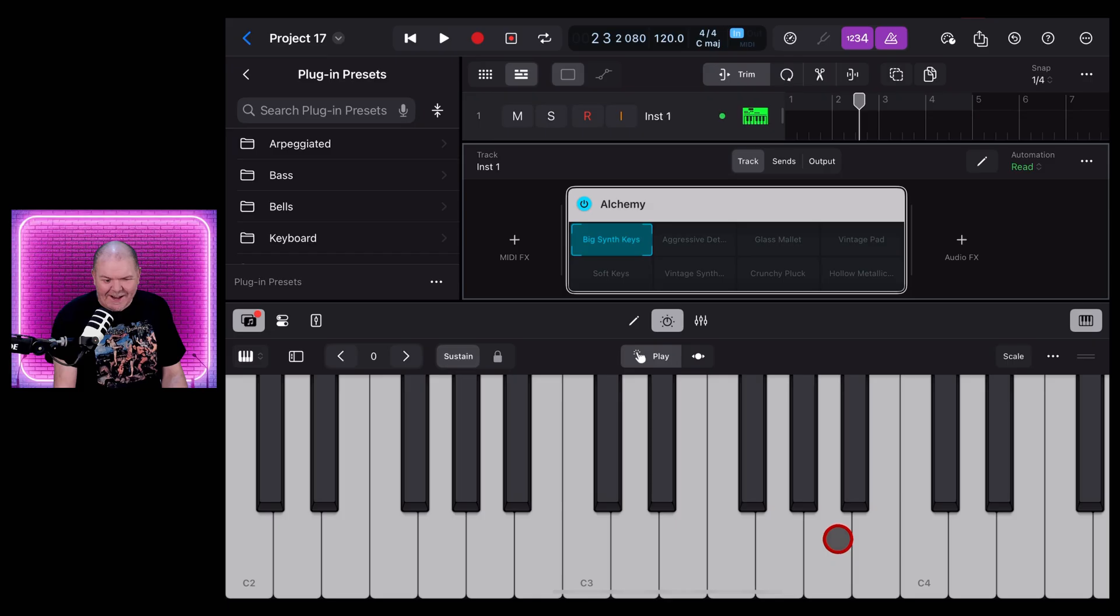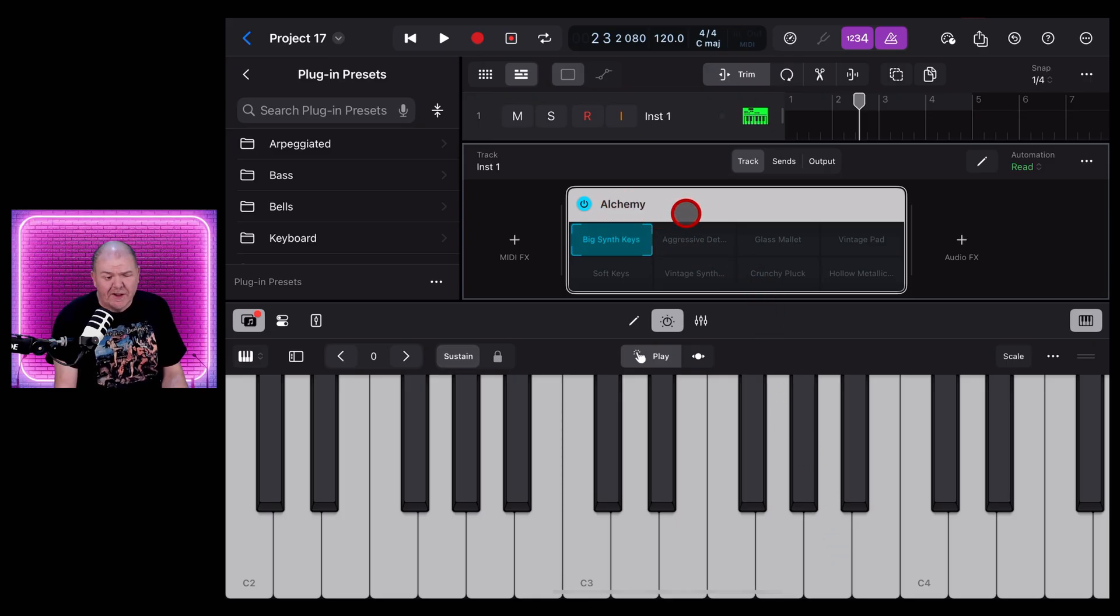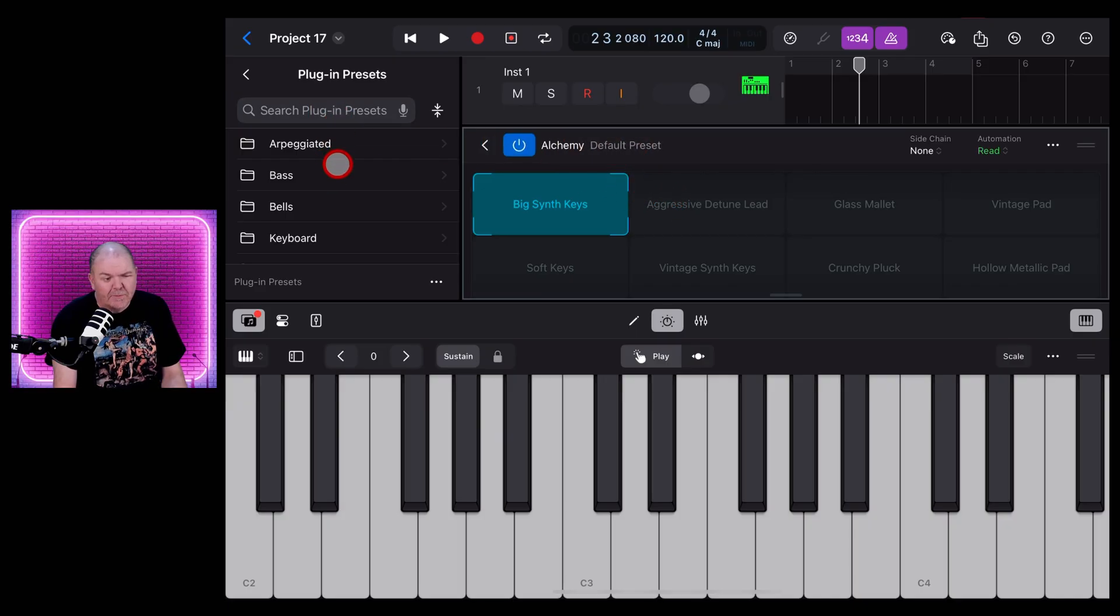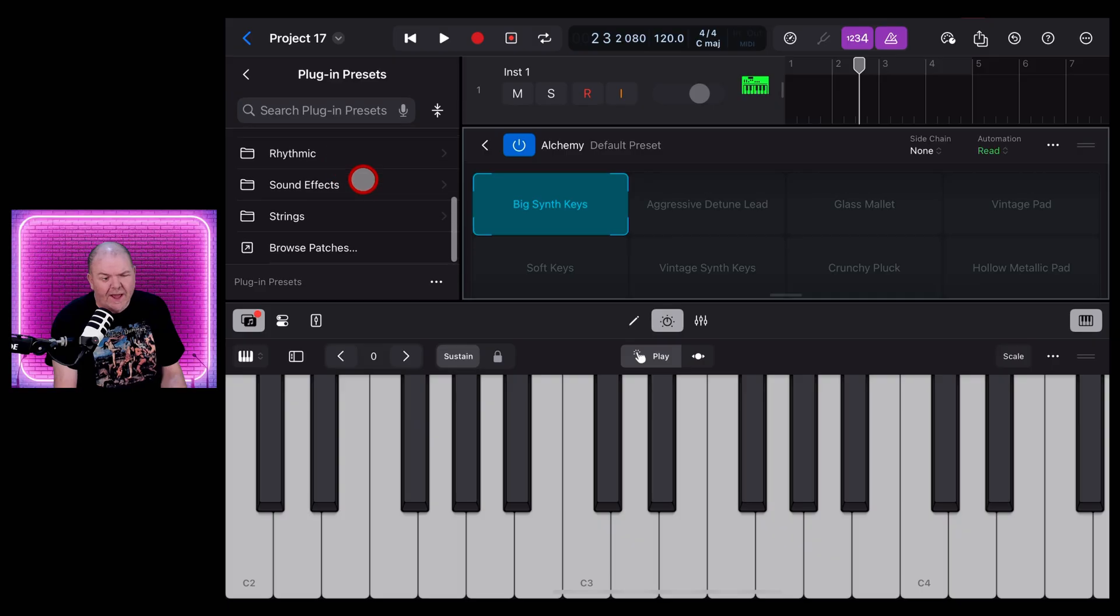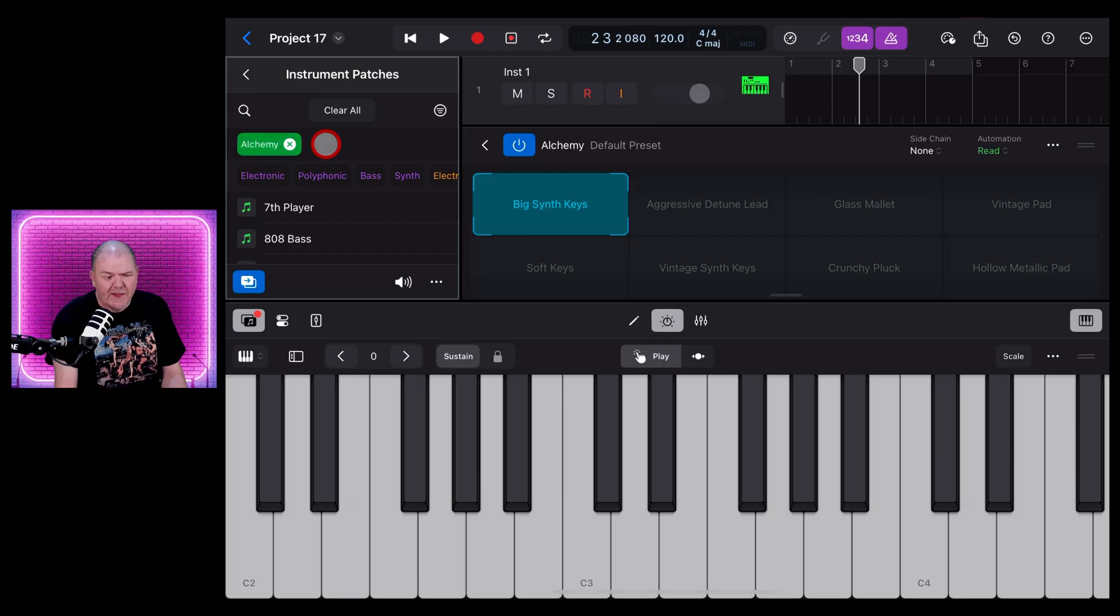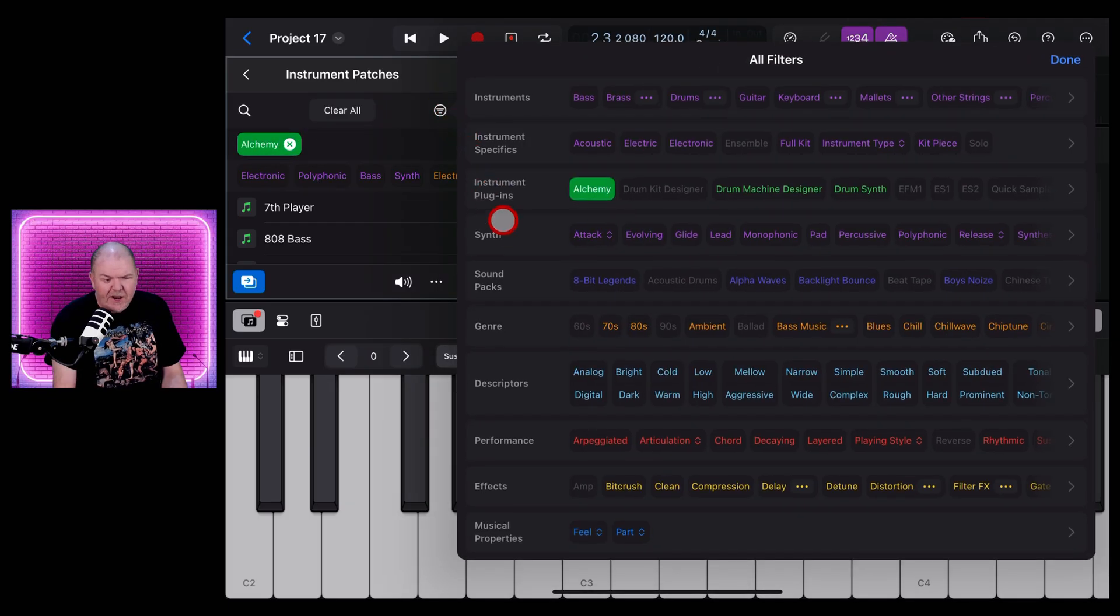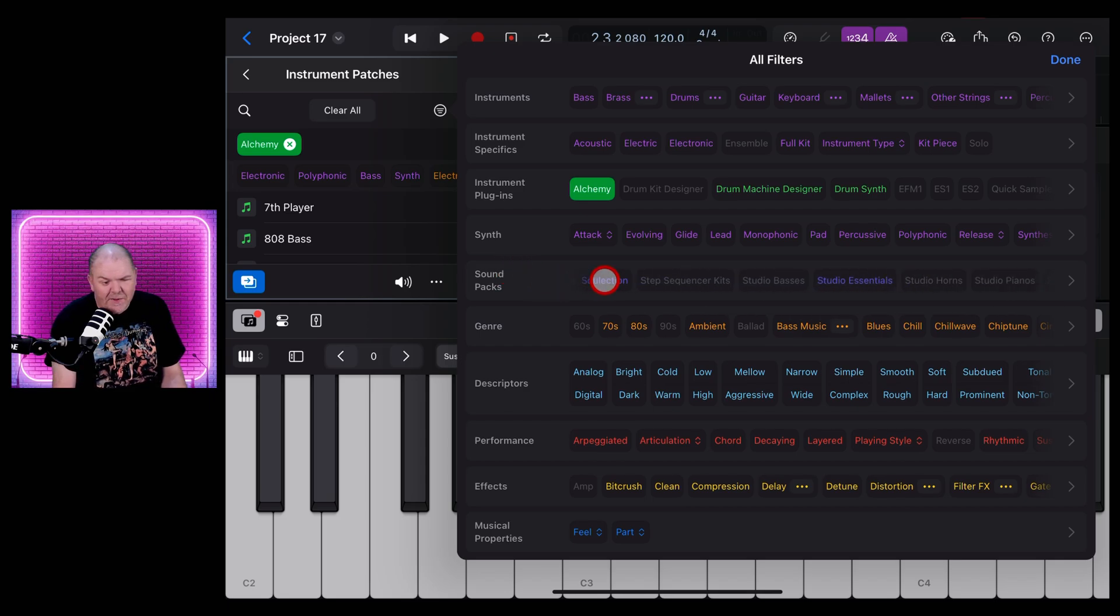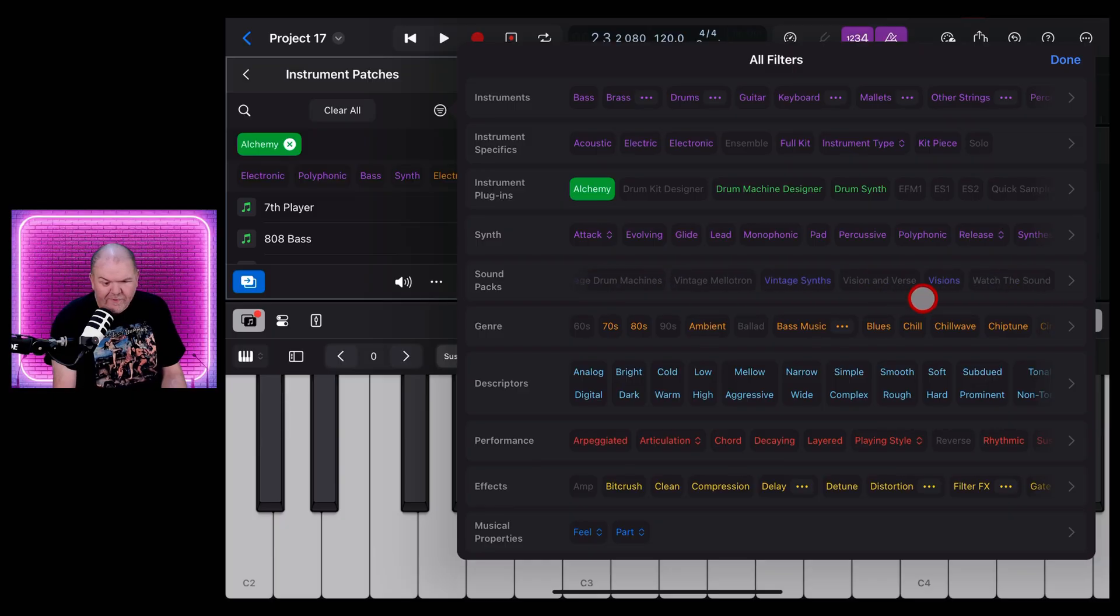Now to change the synth patch, which we definitely want to do, just double tap on the Alchemy there and it will load up your plugin presets over here. What we want to do is actually scroll down and tap on Browse Patches. You'll see here it's already set us for Alchemy, but to get to these new patches we need to tap here on the Filter button. Then here under Sound Packs you need to scroll all the way across until we find this new pack called Visions.